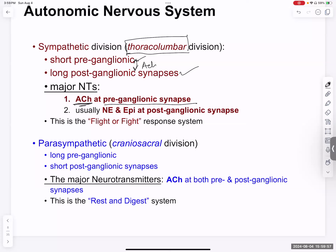The sympathetic nervous system has pre-ganglionic neurons in the thoracic and lumbar area — the thoracolumbar division. They have very short pre-ganglionic neurons and very long post-ganglionic neurons. The major neurotransmitter at the pre-ganglionic synapse is acetylcholine, but at the post-ganglionic synapse it is epinephrine and norepinephrine — your adrenaline, the fight-or-flight neural hormones.